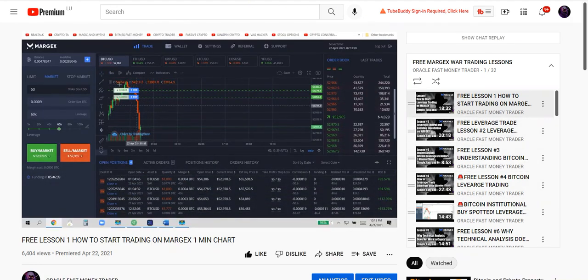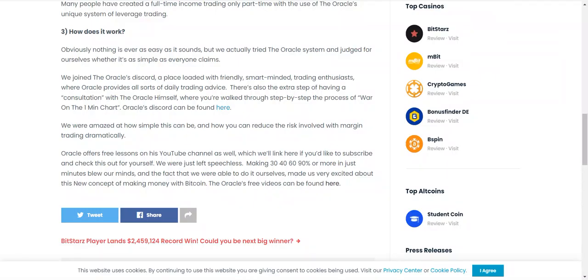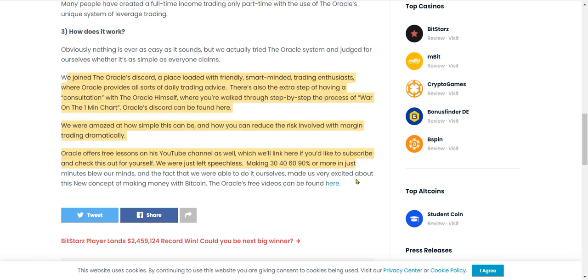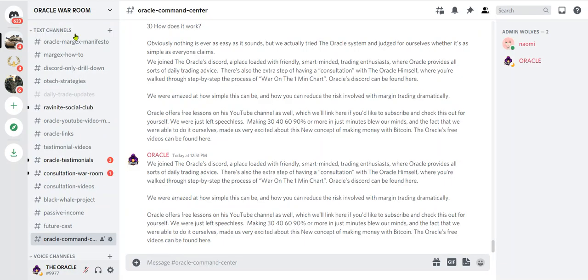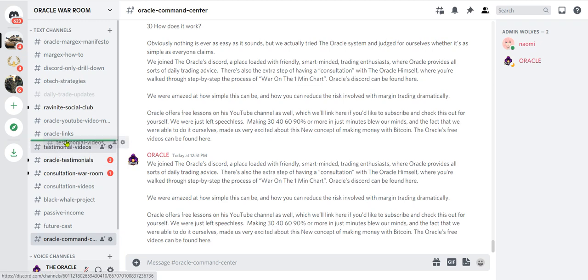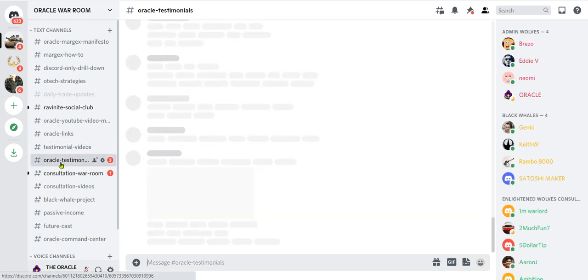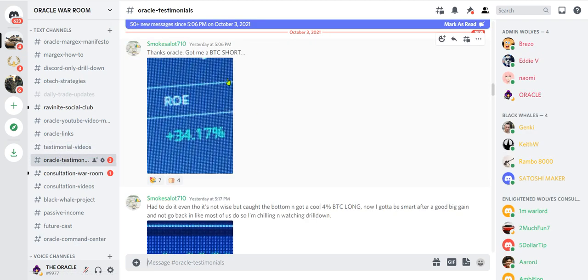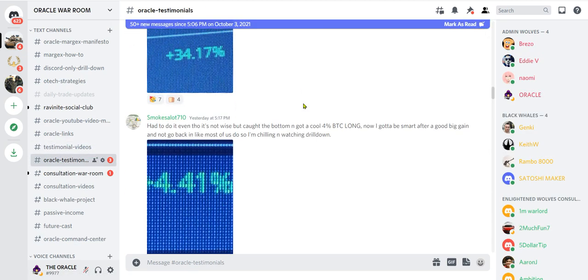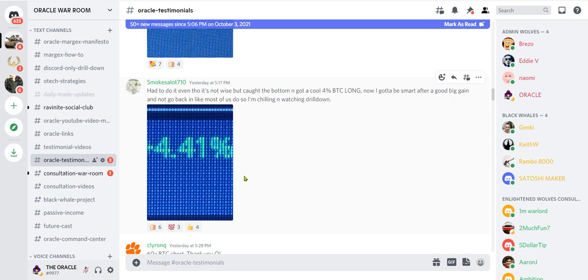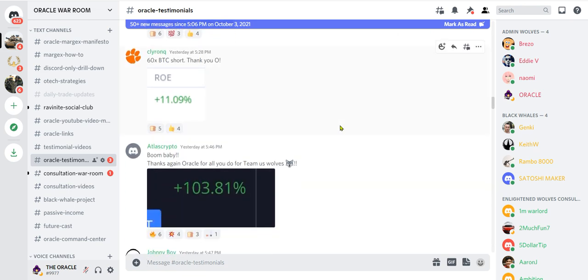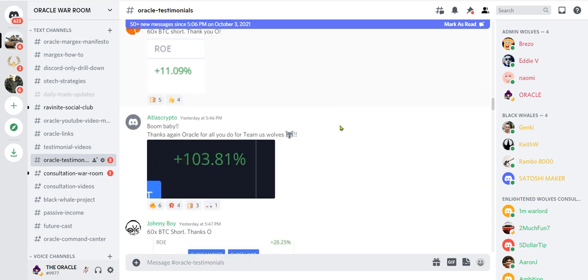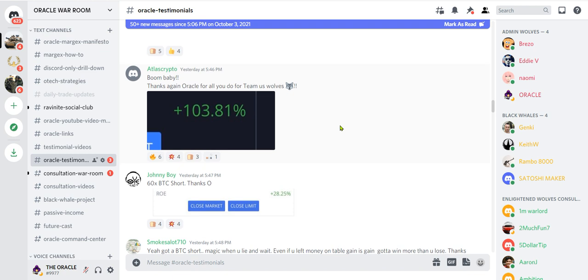We were amazed at how simple this can be, and how you can redo it. Oracle offers free lessons on his YouTube channel as well, which we'll link here if you'd like to subscribe and check this out for yourself. We were just left speechless. Making 30, 40, 60, 90% or more in just minutes blew our minds, and the fact that we were able to do it ourselves made us very excited about this new concept of making money with Bitcoin. The Oracle's free videos can be found here.